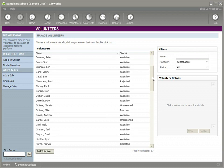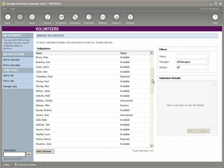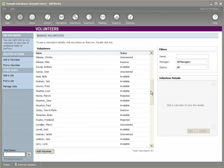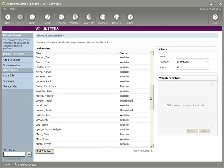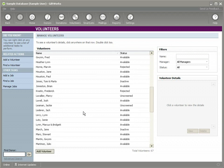GiftWorks volunteers is at least going to require you to acknowledge that you've gone through some sort of screening process. That this person, maybe you need to do a background check or whatever it is for your organization. But you're going to need to acknowledge that.